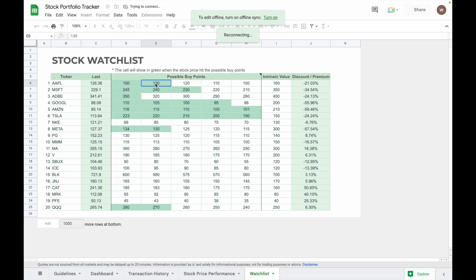The last column, discount or premium, will automatically calculate whether the stock is overpriced or underpriced based on the difference between current price and the stock intrinsic value.